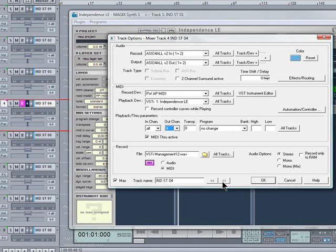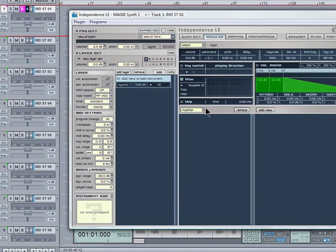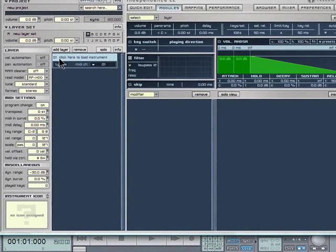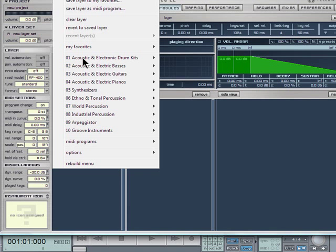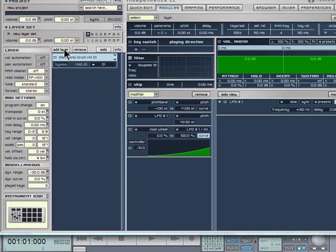I am only going to be using 4 tracks for this particular tutorial. So the next thing I am going to do is load some instruments within Independence. It says 01, click here to load an instrument, so left-click and there is a menu. I think I will go for Electronic Drumkit 1, then click on Add Layer.